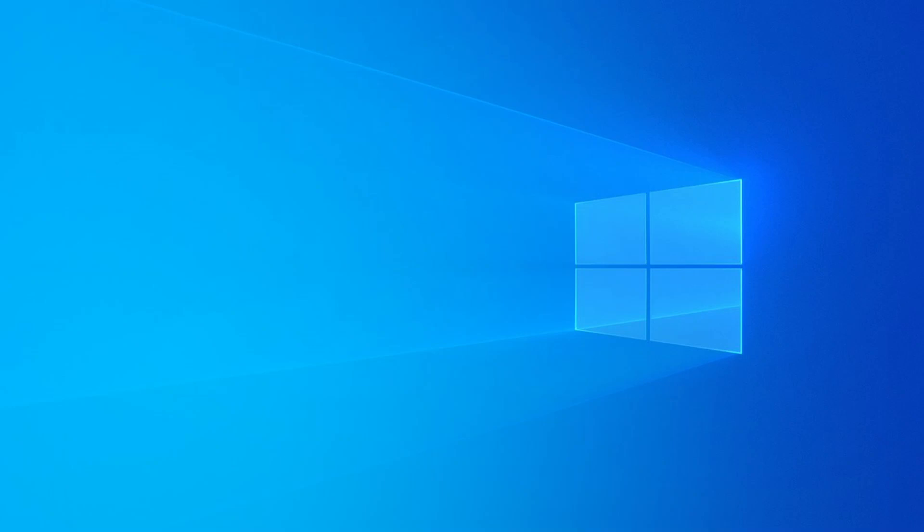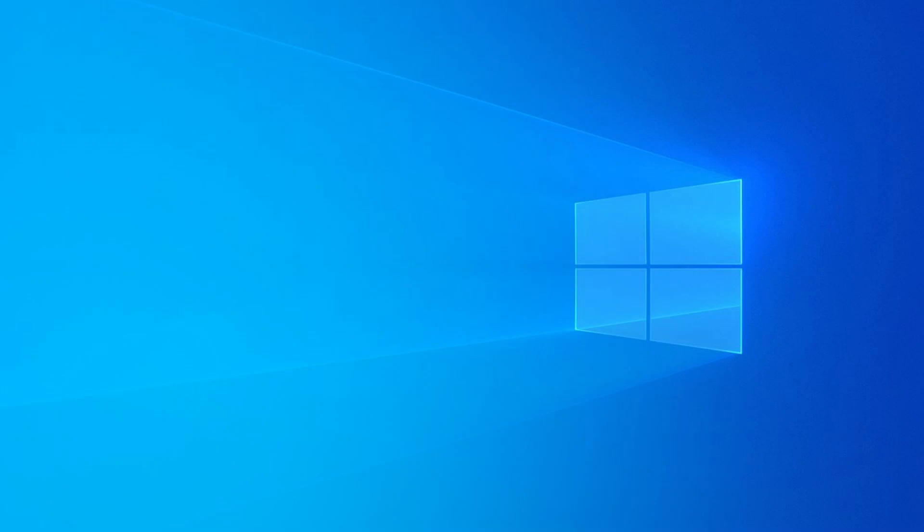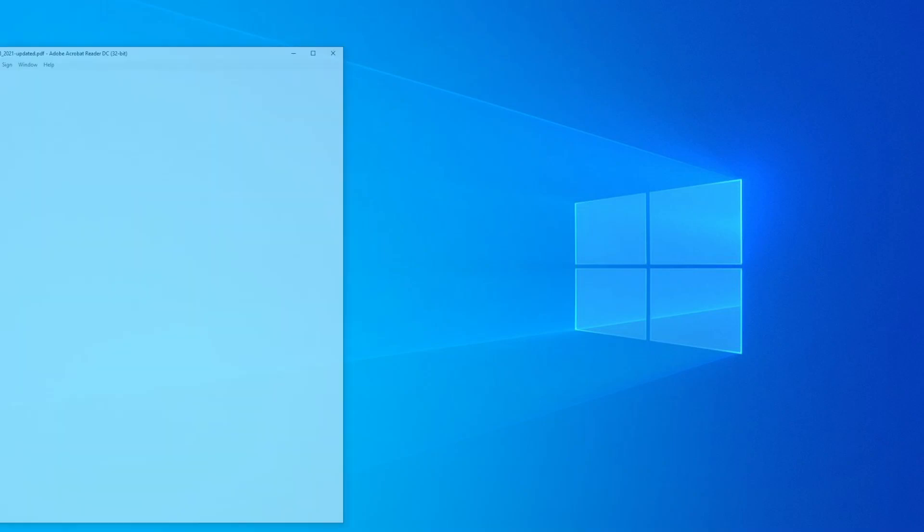Good day, today I thought I would go through some of the multiple-choice questions for assignment 2. I'm going to just show question 1 in this video, so it's for 2021 semester 1 assignment 2 question 1.